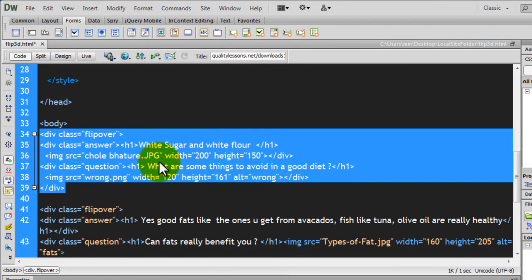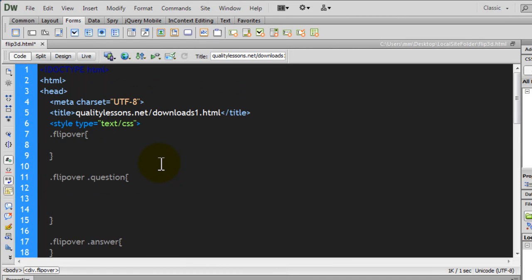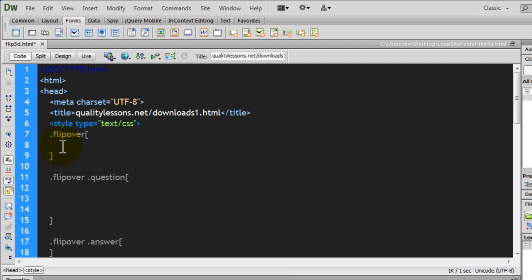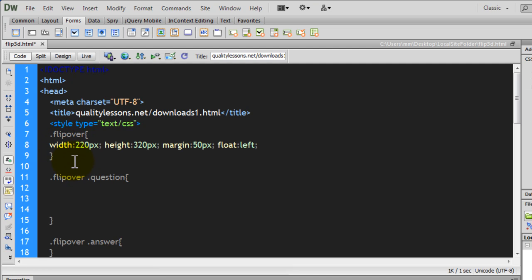We had already talked about the HTML in the first session, and now I'm going to bring in the CSS. I've used internal or embedded style rules. All 3 divs — whether the wrapper flip-over div, the answer, or the question div — all share the same size: 220px width by 320px height. The main wrapper div gets width 220px, height 320px, margin 50px, and float left.